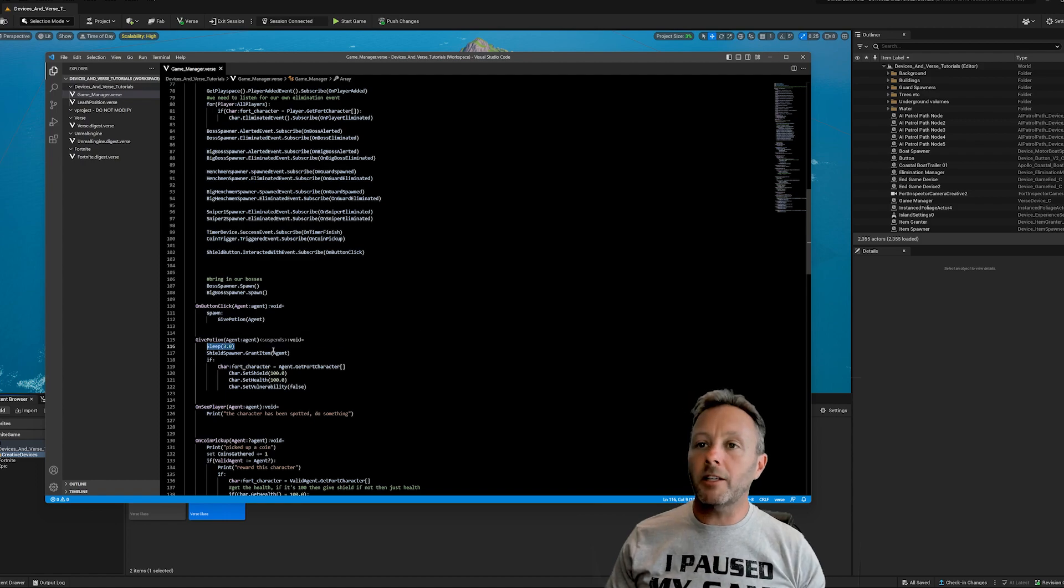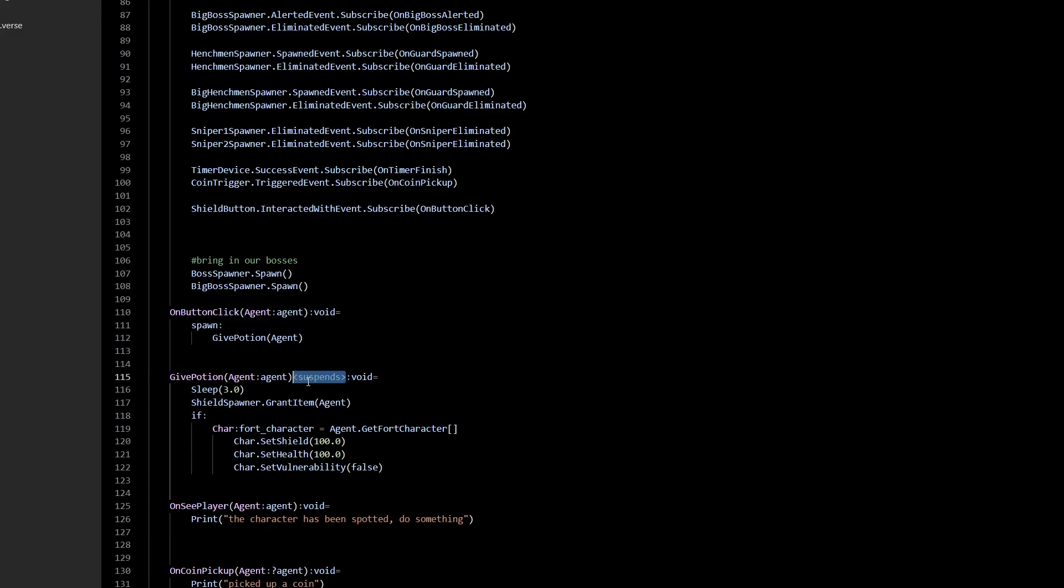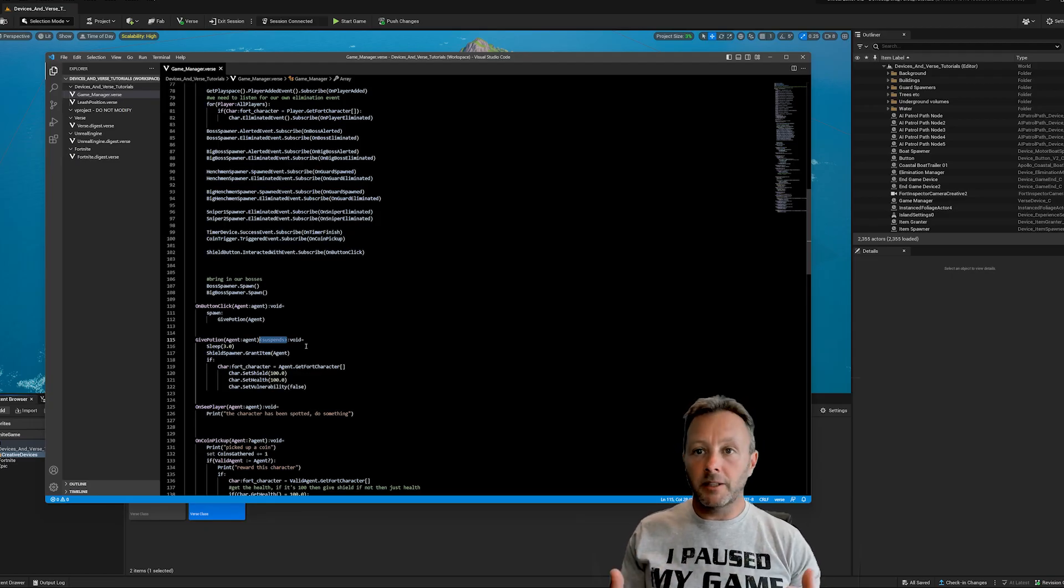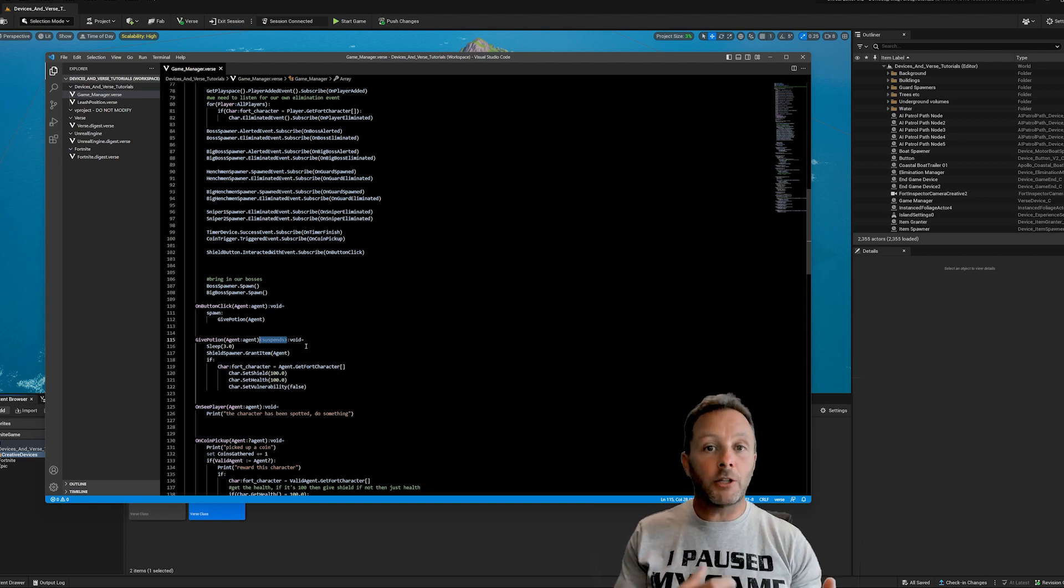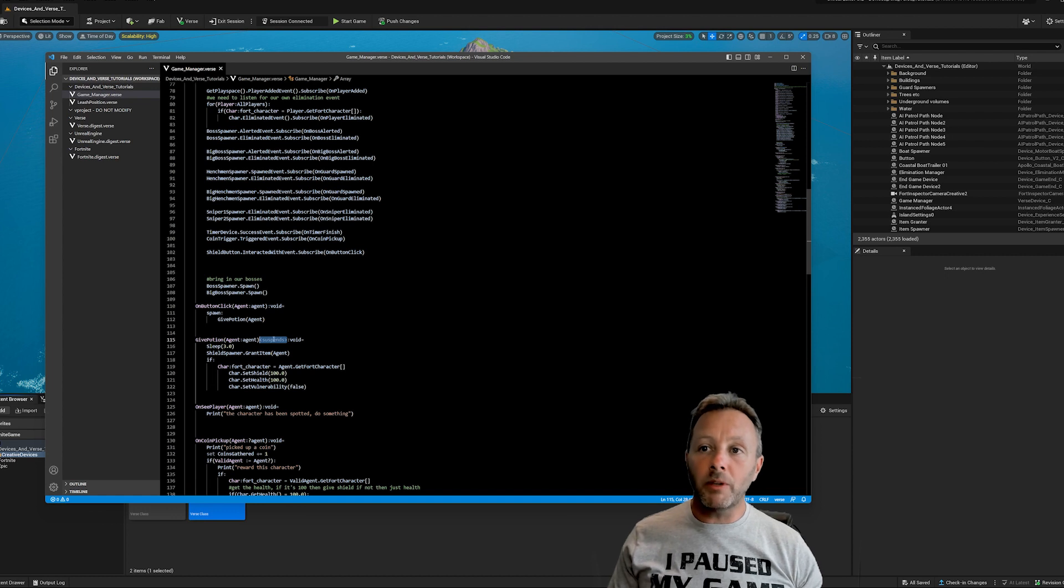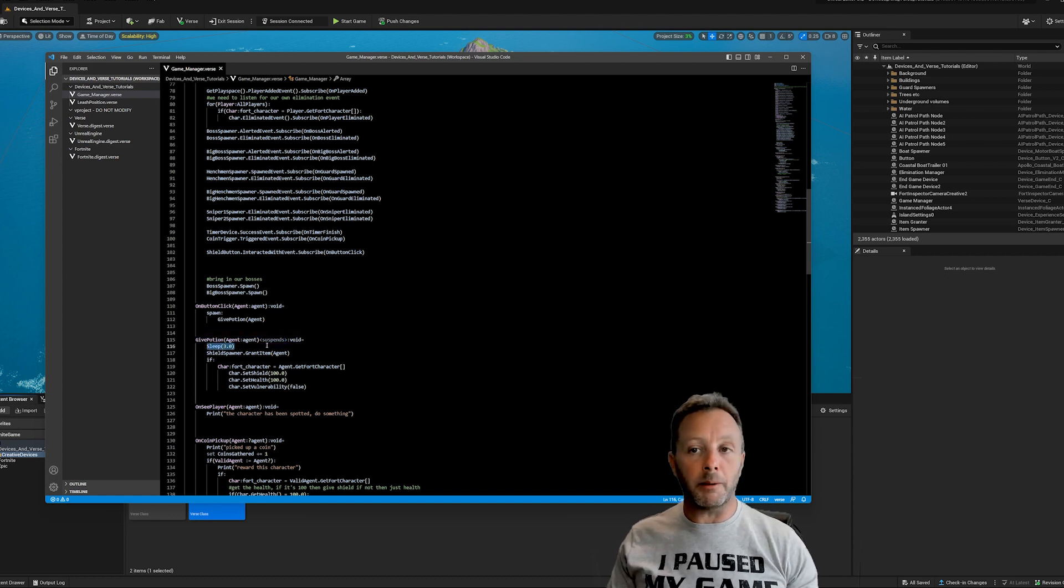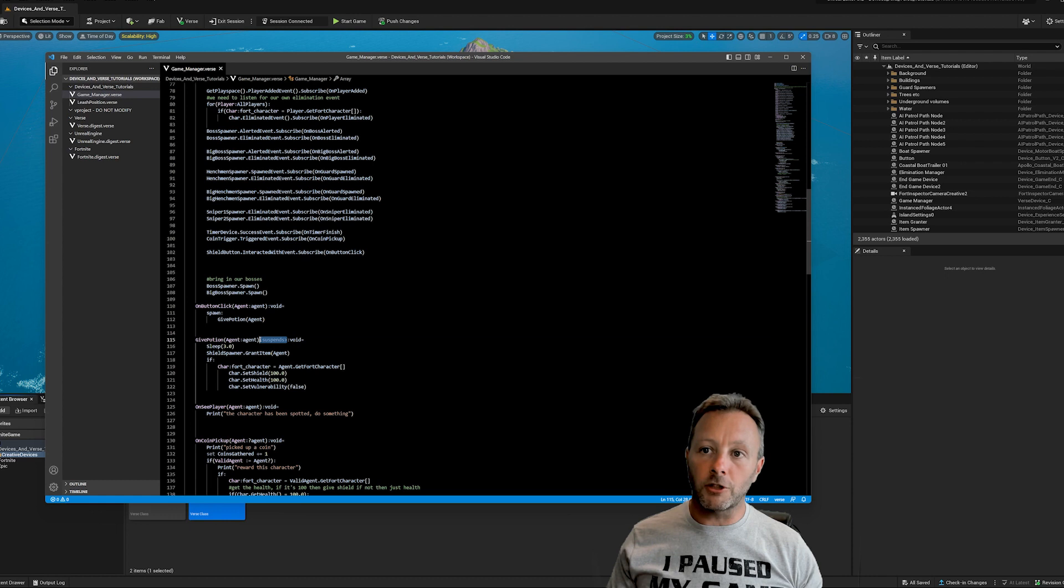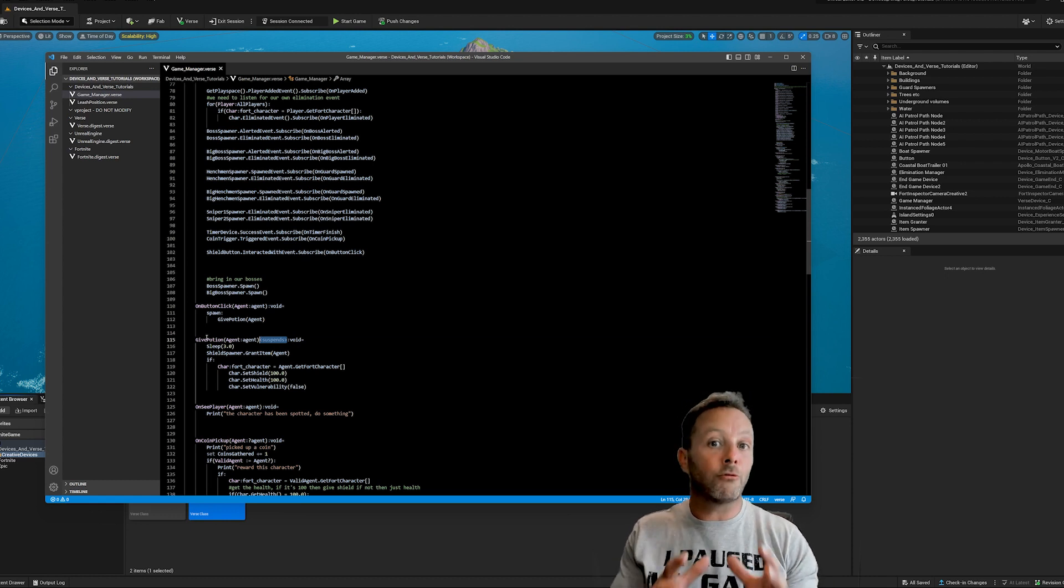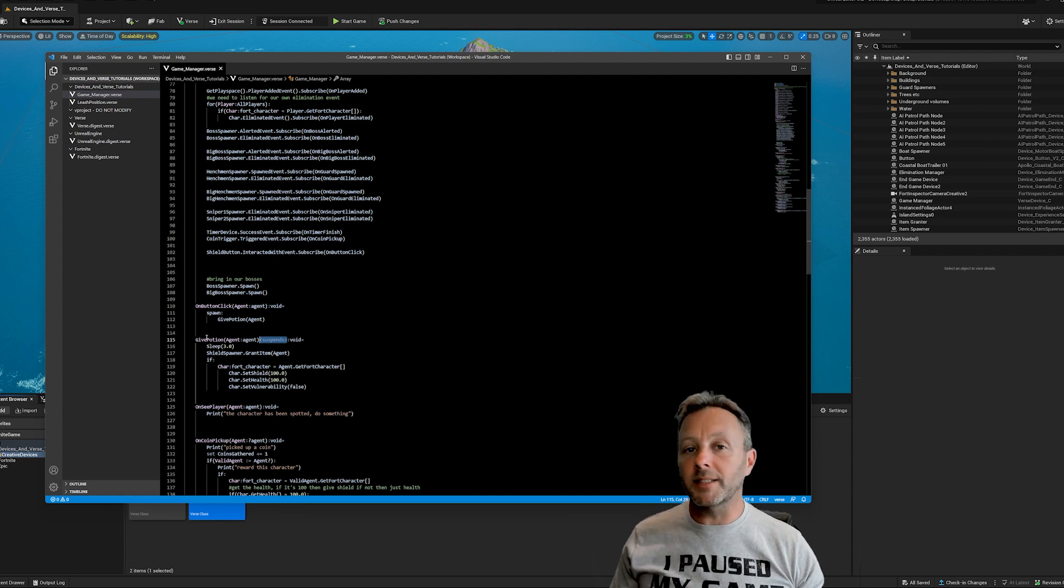And the only other thing that we need to do is add in the suspends modifier to the function, because essentially we are suspending our runner in time. We're going to spawn a new runner, a new thread, and that thread needs to do a thing, but we're going to suspend it. And we wouldn't need the suspends in here if we weren't going to call sleep. So that is the last key in this whole thing. You have to define that the function is going to suspend a thread or pause a runner from running along doing its thing.